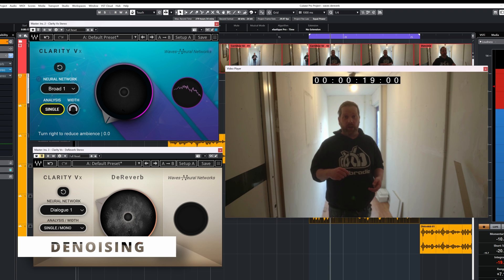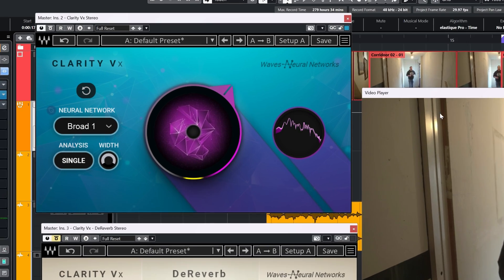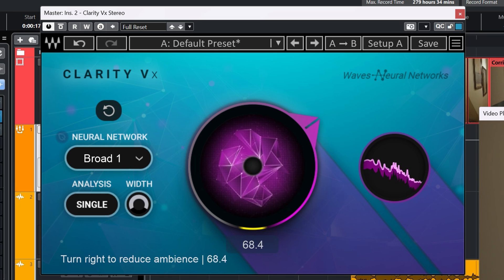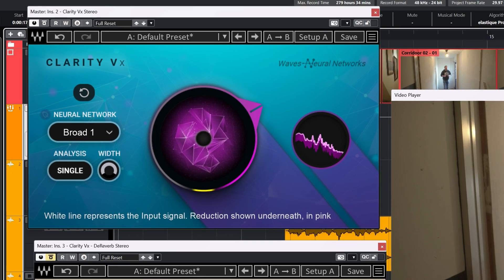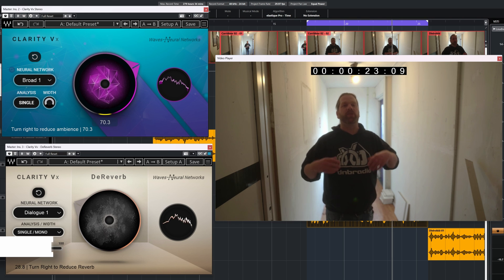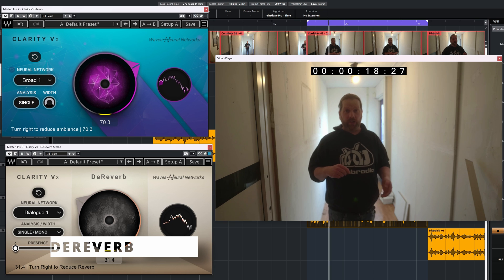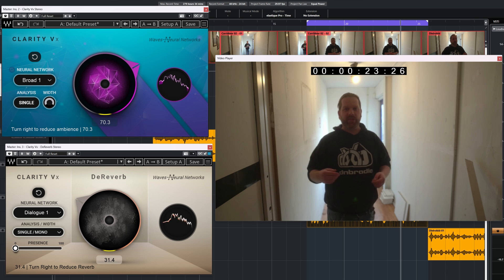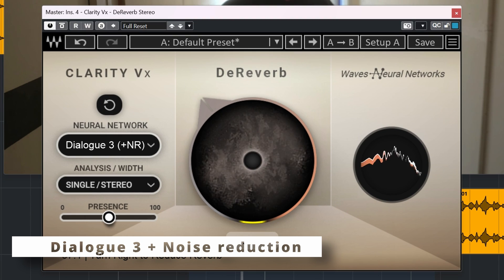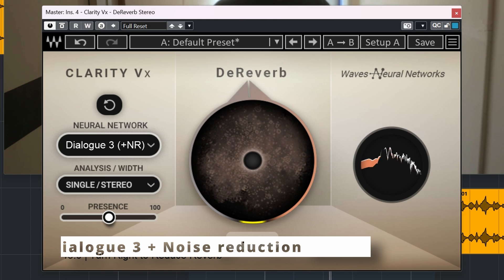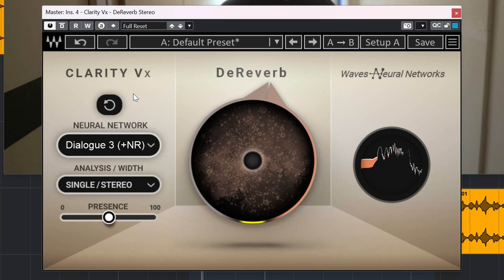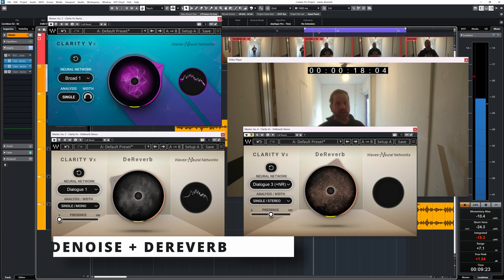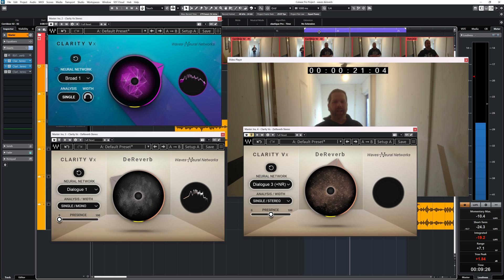Let's compare with the Clarity VX denoise before the de-reverb and listen if that sounds better. [Demo audio comparisons]. Using denoising before the de-reverb gives a better result on this audio track.